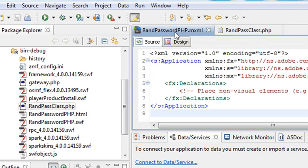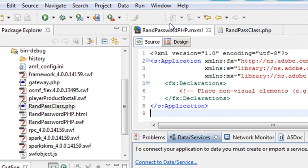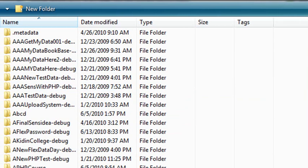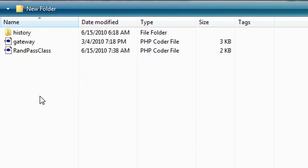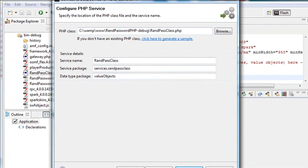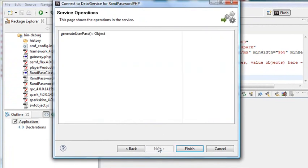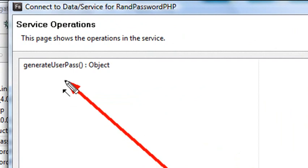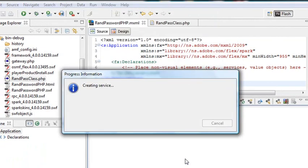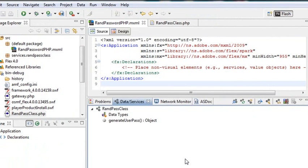Now let's navigate to that class and see if we can get it running. Go to Window, Data Services, Connect to Data Services, PHP, and navigate to the class — RandPassDebugPHP. Click on it. Now let's run the service and see if we get the classes generated. The only thing I see is that one public method, GenerateUserPass — that's really all I need to talk to and get that return value coming back to Flash Builder. Everything's working great. Hit Finish. I've solved that error you see on the web. Just make sure your class name is the same as the name of the file you saved it as.